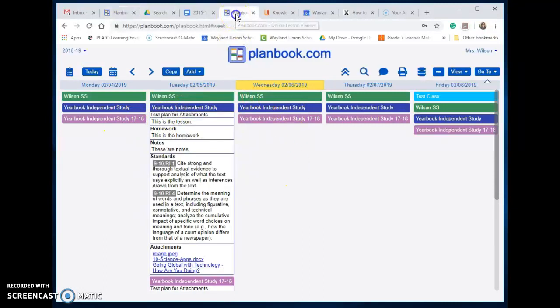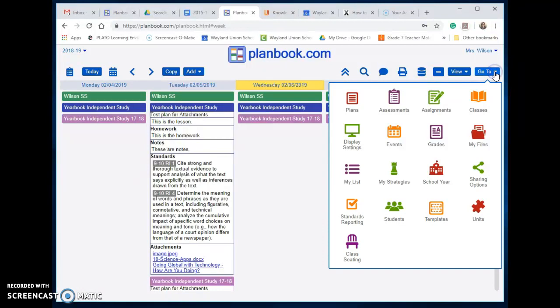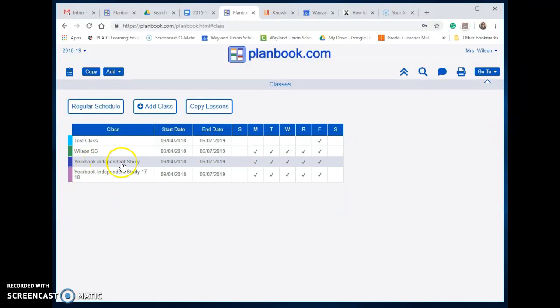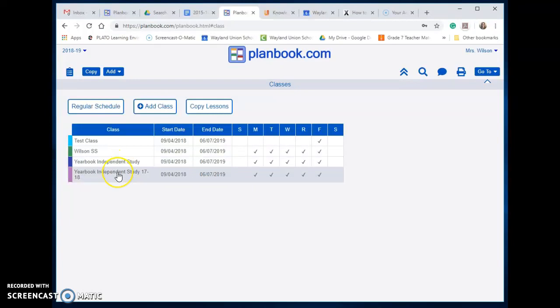So let me switch back. What you're going to want to do is go to your classes. Notice my Yearbook Independent Study - this is the class that I have this year. I created a new class and I called it Yearbook Independent Studies 1718.